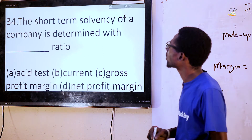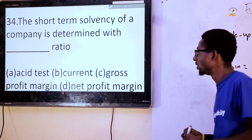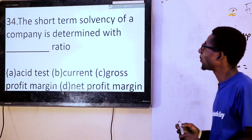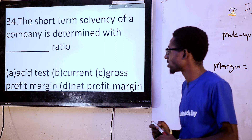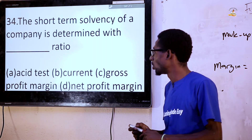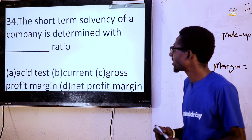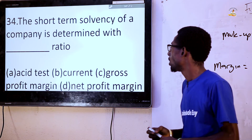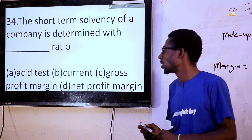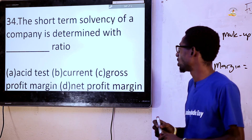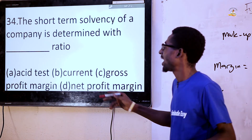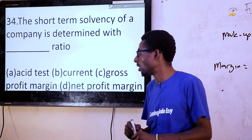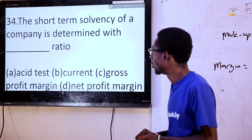Question 34: The short-term solvency of a company is estimated with which ratio? Options: asset ratio, current ratio, gross profit margin, net profit margin. The answer is asset ratio.